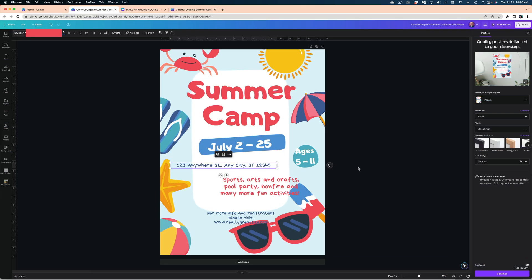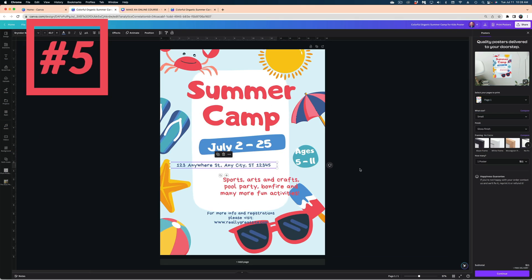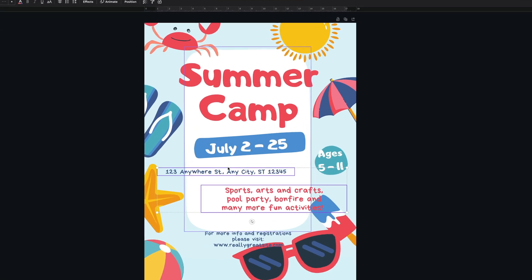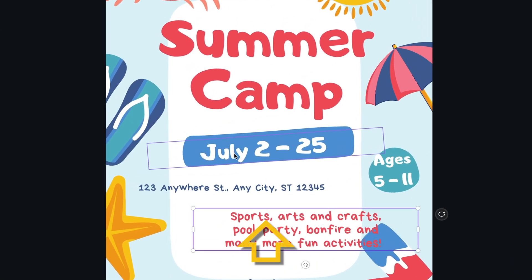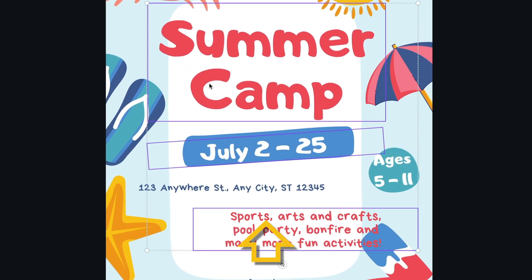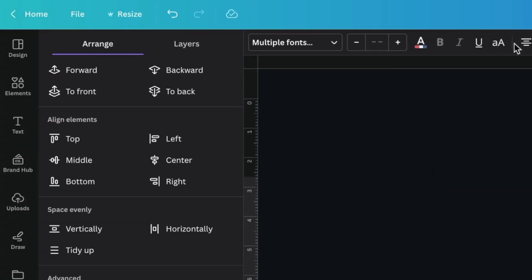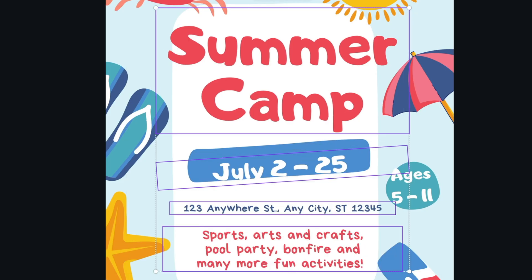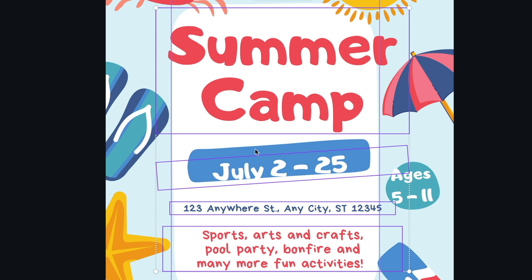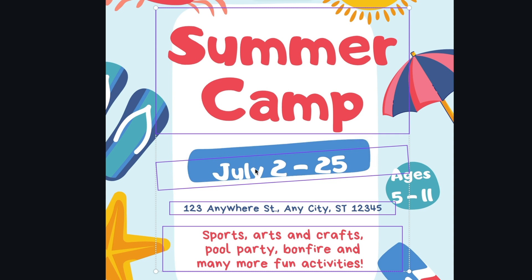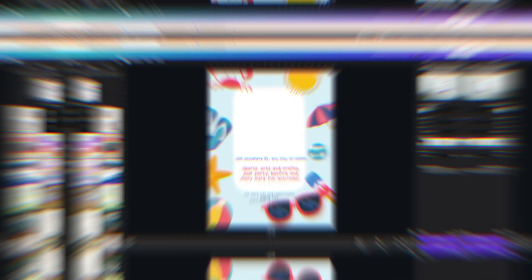Tip number five is about perfecting the spacing and alignment of multiple elements in your canvas. Just select multiple elements — like these text elements — by holding down the Shift key and selecting each of them, then open up the Position menu and select the Tidy Up option. Now the vertical and horizontal spacing between all of these elements are perfectly aligned.